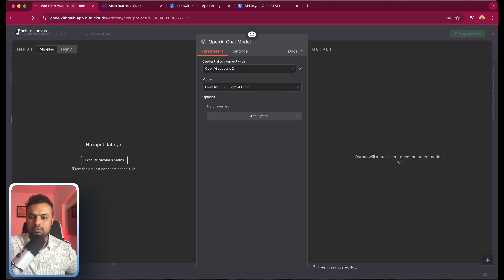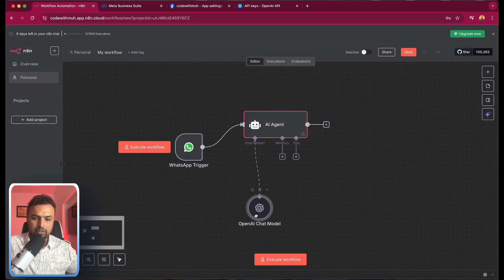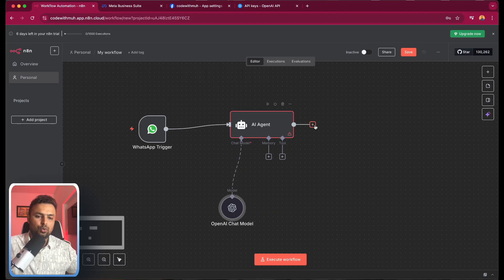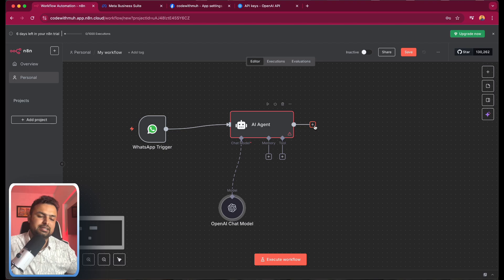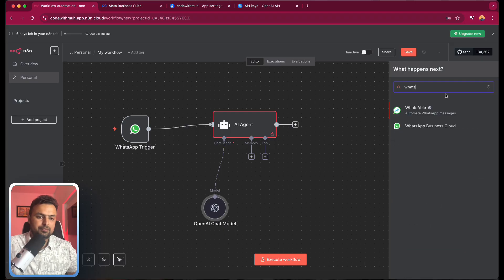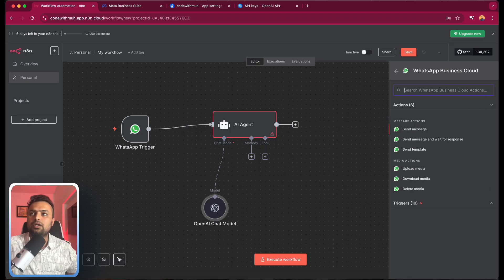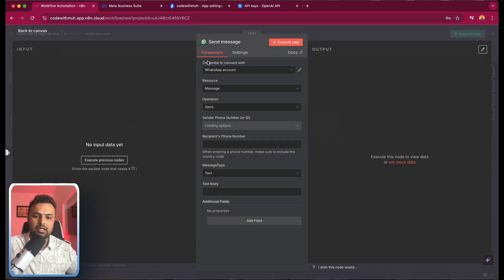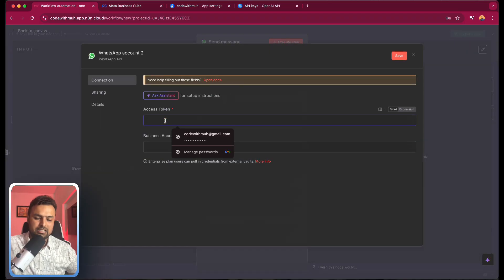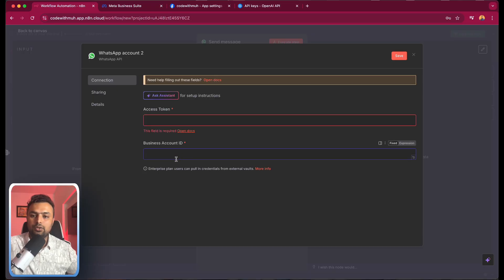I'm going to use GPT-4. Next, we need another node which will send the message response back to the customer who was sending the message to our WhatsApp AI bot. Let's click the plus button and go to WhatsApp Business Cloud. Here we have to simply send a message. We need an access token and a business account ID, as this is different from what we configured before.